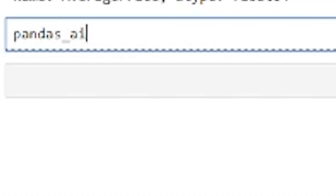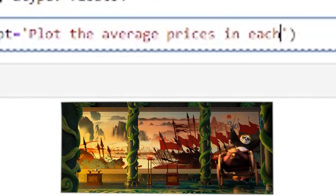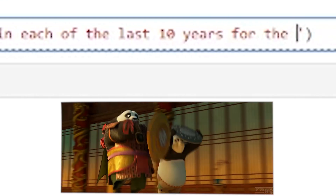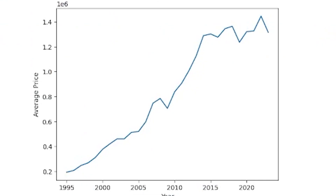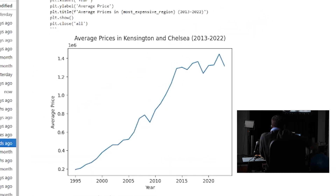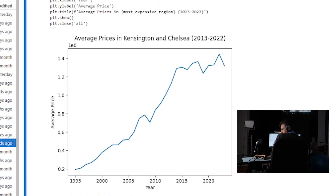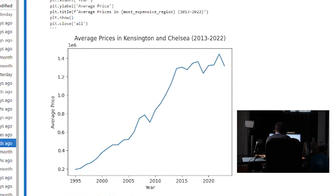Let's see if we can do a plot. I asked Pandas AI to plot the average prices in each of the last 10 years. We have a plot, but it's not from the last 10 years — it's Kensington and Chelsea, the most expensive area. It says 2013 to 2022 but it's plotted from 1995, so it's showing the whole dataset. We've got almost what we want, and if we tweak the prompt I bet we could get exactly what we want.